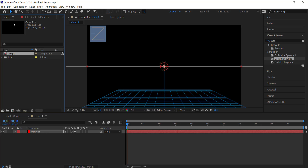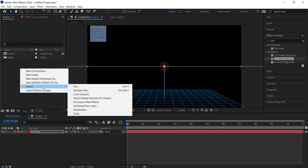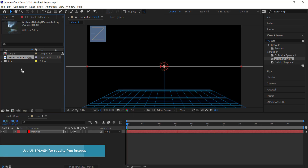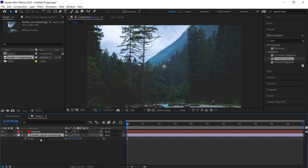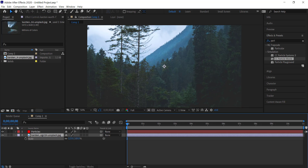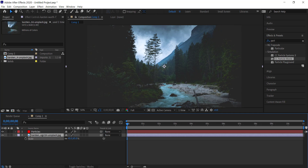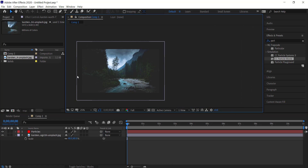The next thing I'm going to do is import a background image. Go to File > Import and you can import anything you like. I've imported an image from Unsplash and I'll change the scale to make sure it fits.